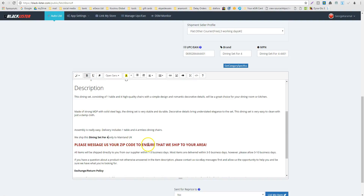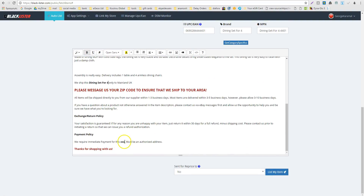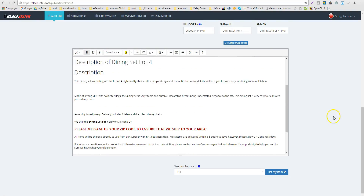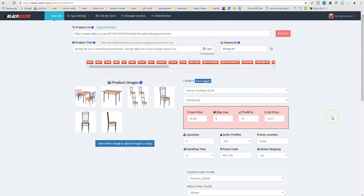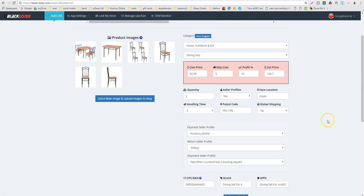You can copy your brand — it's 'Dining Set Four Full.' For example: 'We ship this Dining Set Four Full' and 'We accept payment for this Dining Set Four Full.' So I'm ready to upload the listing on eBay.